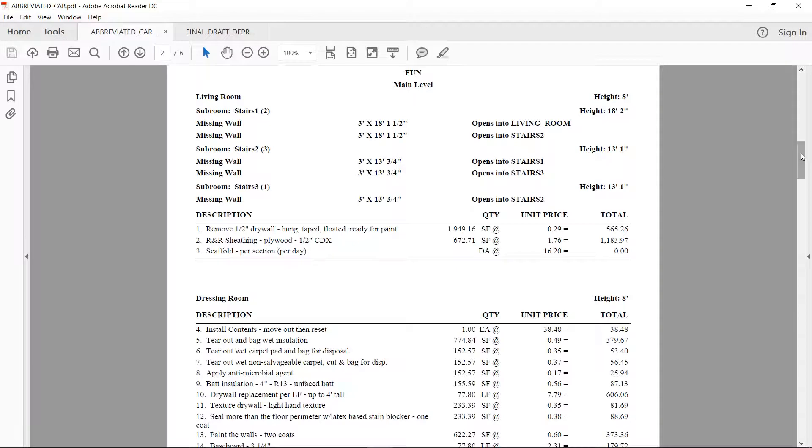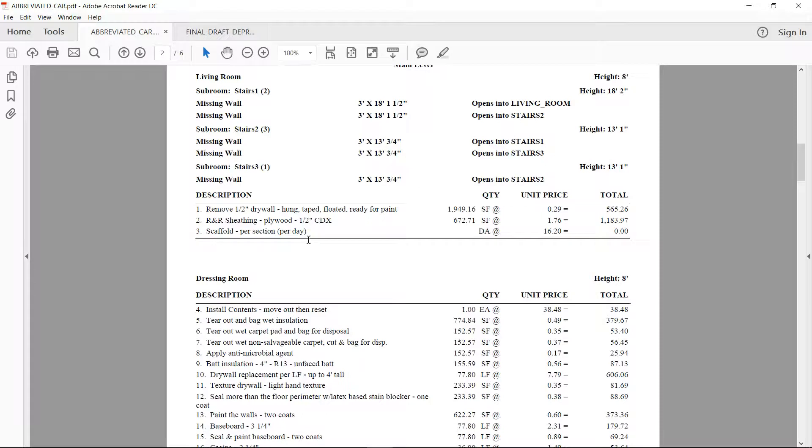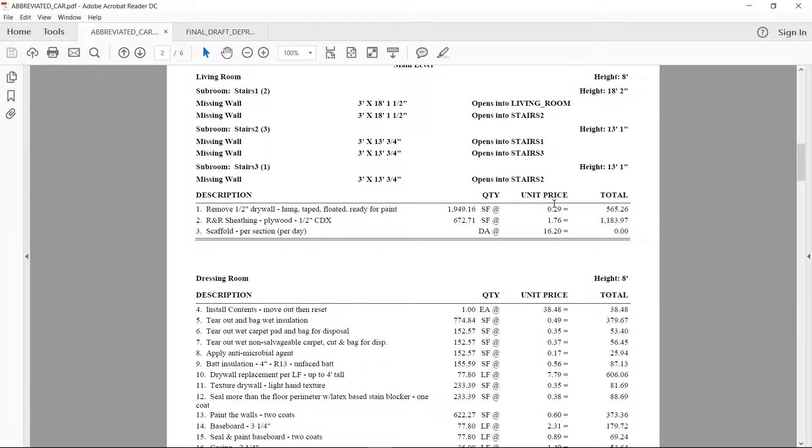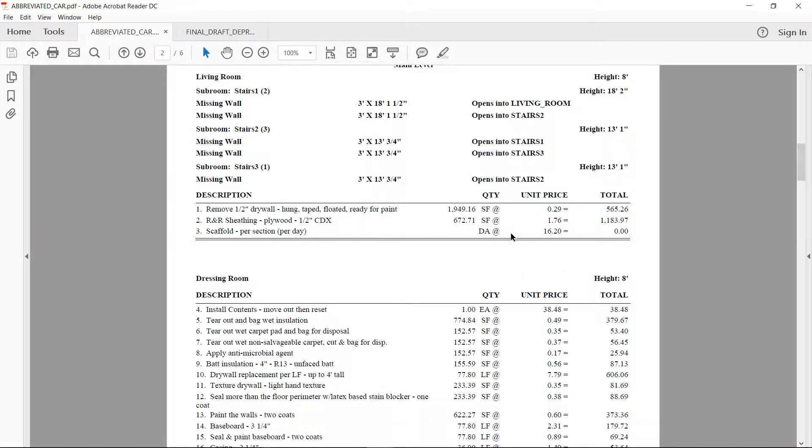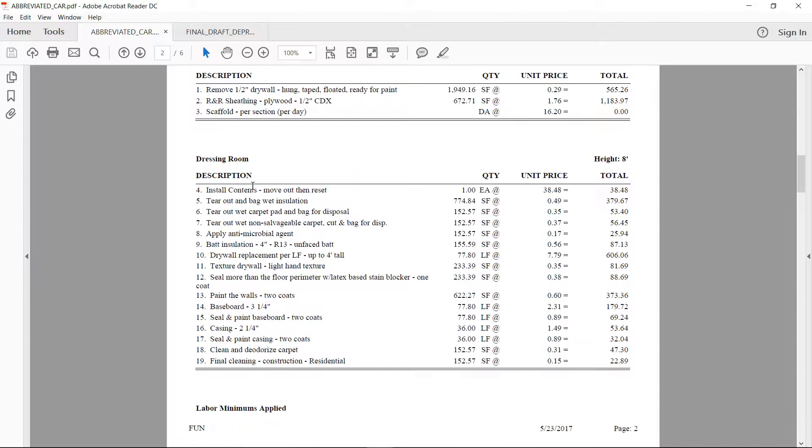Here's a report type that Xactware seems to reset you guys back to. It's called the abbreviated report. So you'll see on my screen here, you've got your measurements, you've got your line items, they've got quantity and unit price, but they're missing your RCV, your ACV, your O&P isn't listed at the line item level. Also, you'll notice there's no totals per area. So right here in living room, I should have a living room total. And then where it says dressing room, I should have a dressing room total.